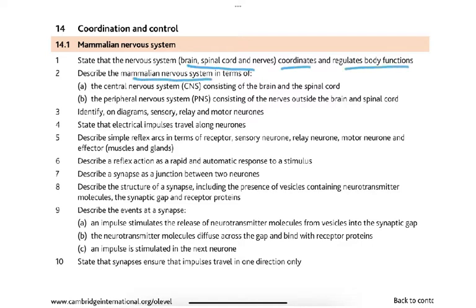The syllabus asks us to describe the mammalian nervous system in terms of the central nervous system (CNS) and the peripheral nervous system (PNS). We also need to identify three types of neurons — sensory, relay, and motor — and state that electrical impulses travel along neurons. Note: it is an electrical impulse, not a message.